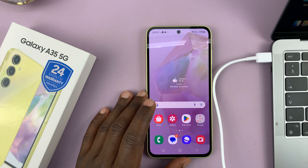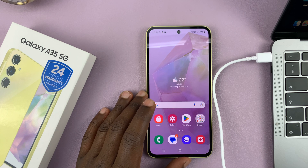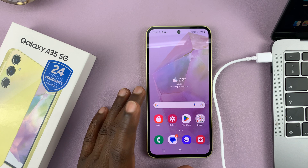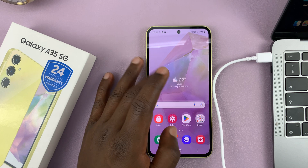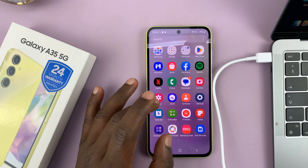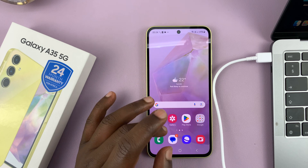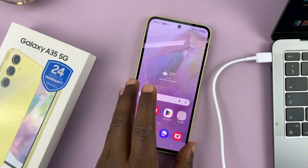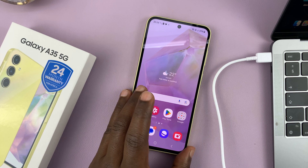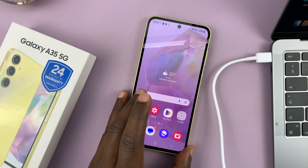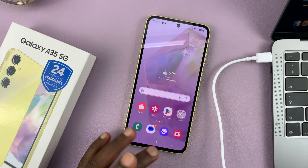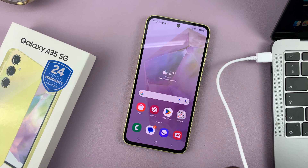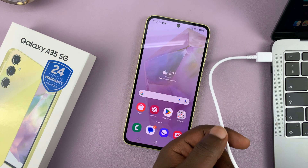I have the Samsung Galaxy A35 5G and in today's tech tip I'll be showing you how to clear the cache partition. So what you want to do is first of all put your phone in recovery mode, and to do that you do need a computer and a data cable nearby.